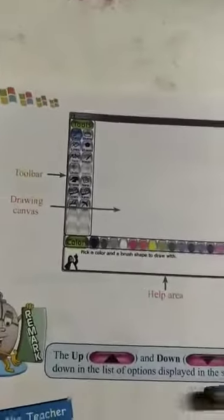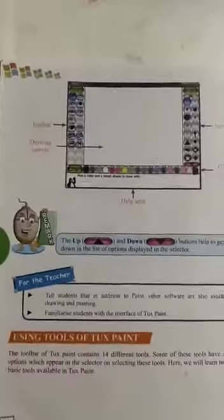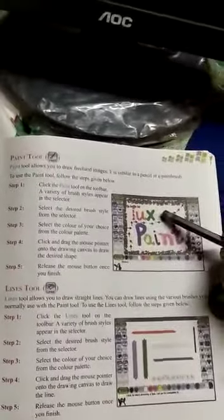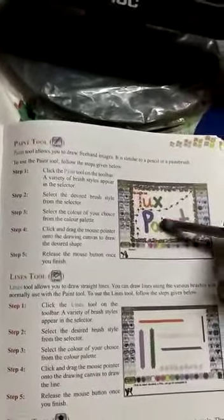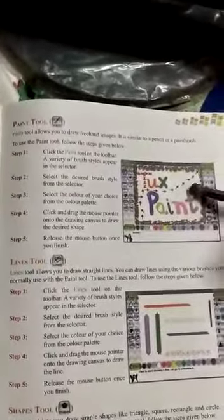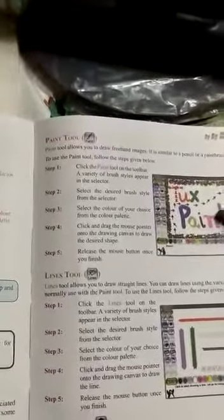Now, using the tools of Tuxpaint — the Paint tool. The paint tool allows us to draw freehand images. It is similar to a pencil or paintbrush. You need to click on the paintbrush and choose the colors. By using this paintbrush you can write, for example, 'Tuxpaint' and 'paint.' By selecting different colors, it shows a different color for every alphabet.